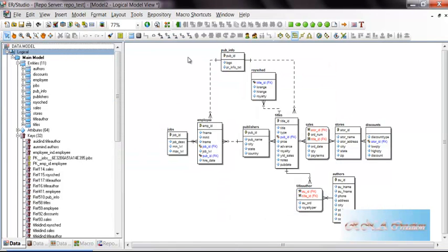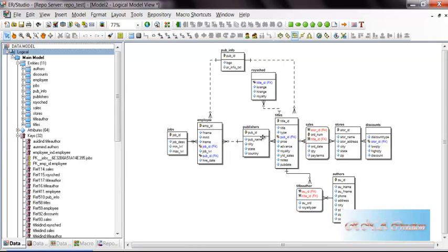You can see now I have reverse engineered into the ER Studio and you can see the relationships and everything we created. That's it, thank you very much for watching.